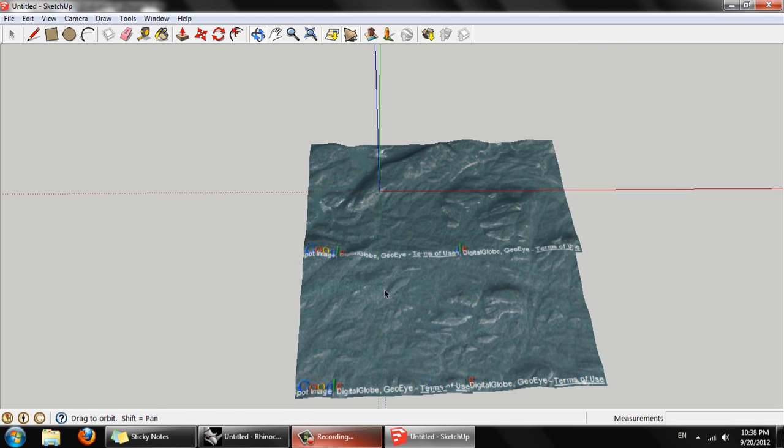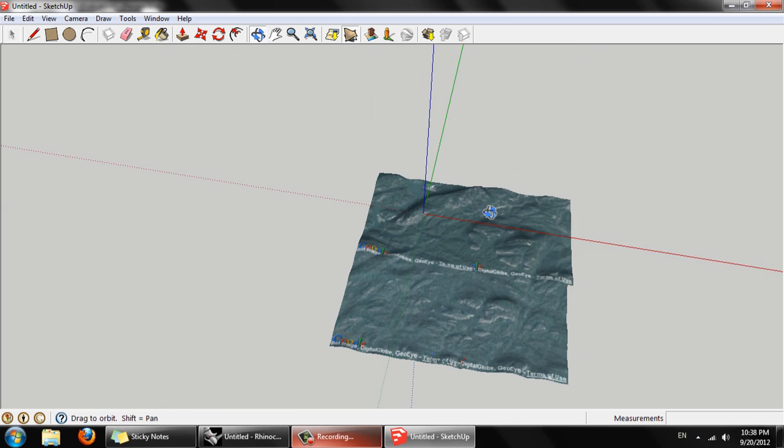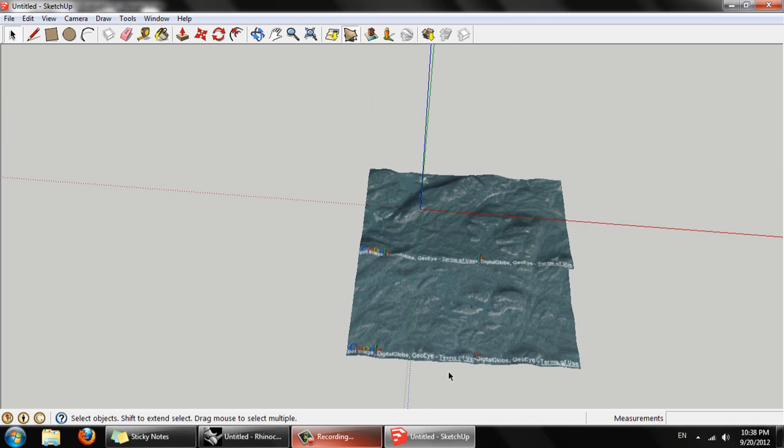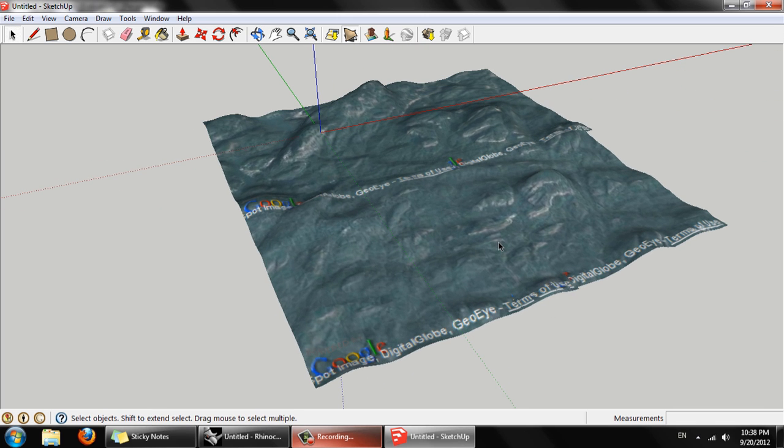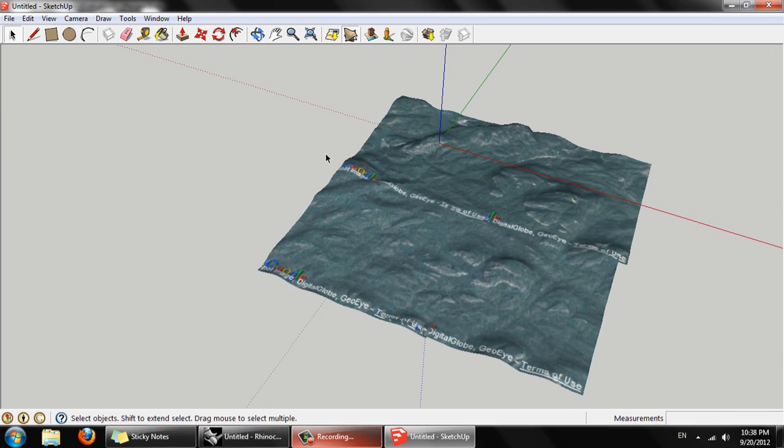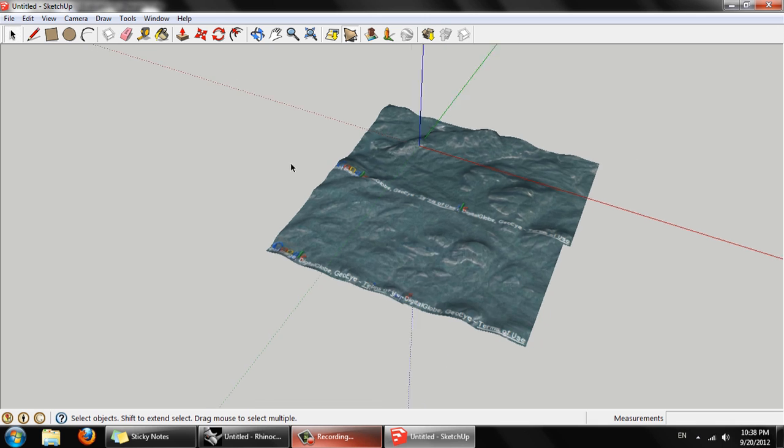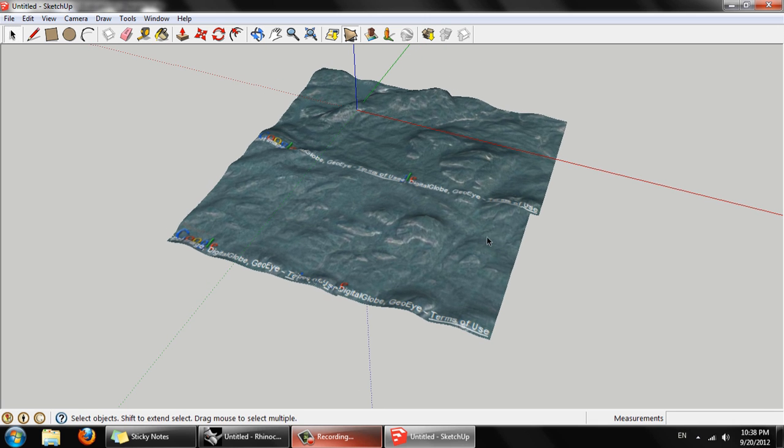You can see we've got watermarks here from Google. That's fine as we're just using this for academic purposes. And you won't be able to see that in the final model anyway. So that's all we need from that.